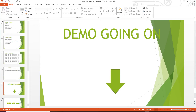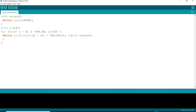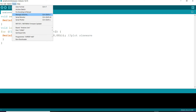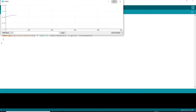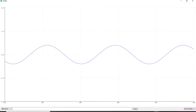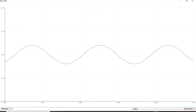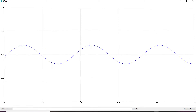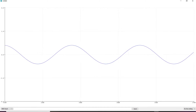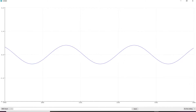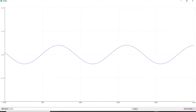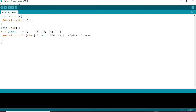Before starting the ADC demo, I want to briefly show something from the previous lecture — the serial plotter. I had already dumped that previous program; I'm just showing it. Opening the serial plotter, you can see the sine wave output visualized. I had also created a cosine wave program in the previous lecture. Now I am stopping this and starting today's ADC demo.